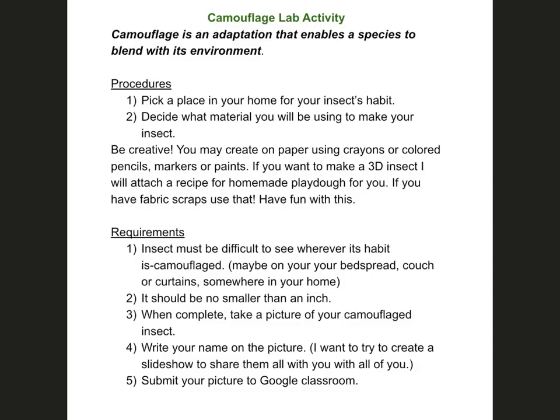Today's activity is to be creative and come up with an insect that you camouflage somewhere in your home. Select a place you want to camouflage it in, then look up insects common to Indiana for a shape. I used a shape like an Indiana stink bug but modified its coloring to match the item I wanted to hide it in.